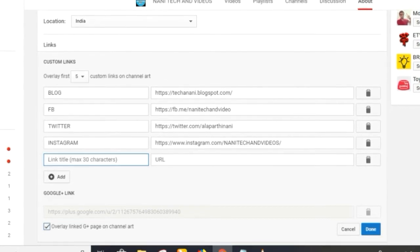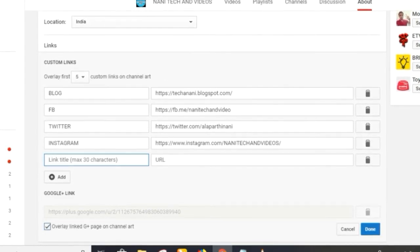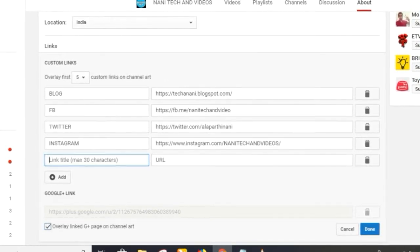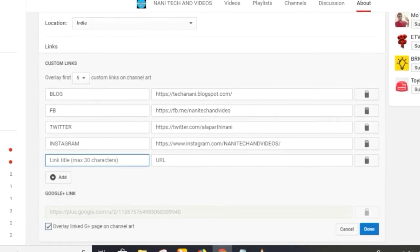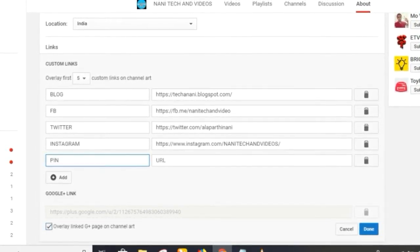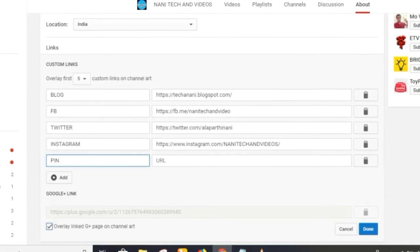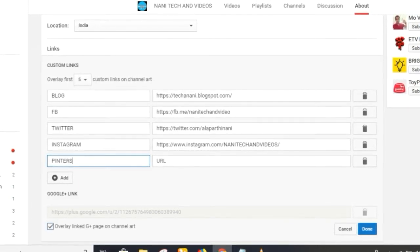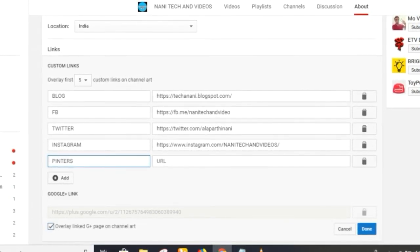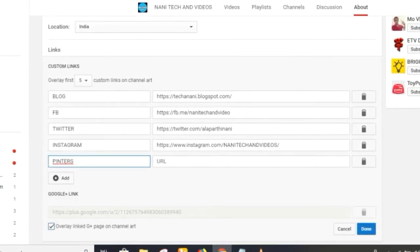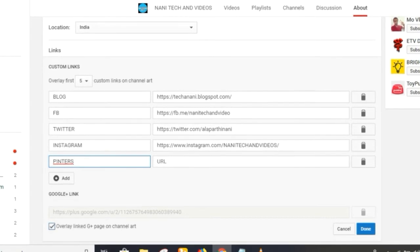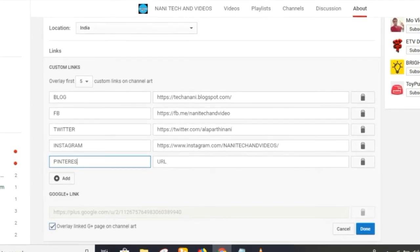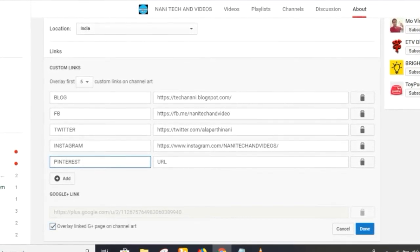If you are on Blogger, Facebook, Twitter, Instagram, or Google, you have a profile. If you want to send it to a link, you can do a link.